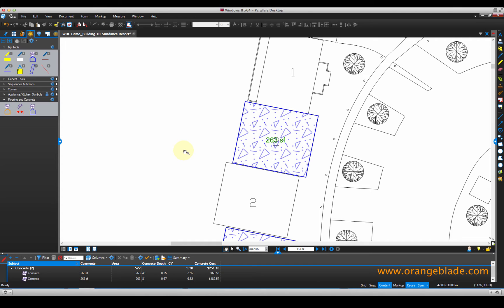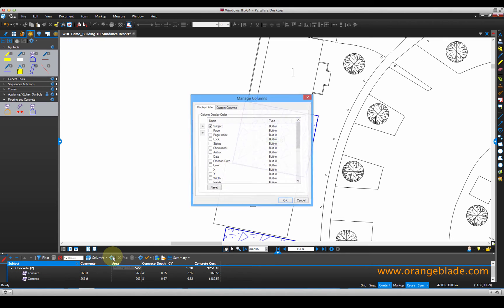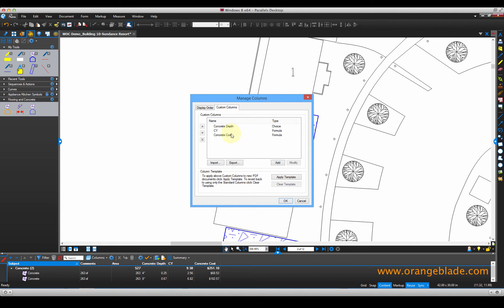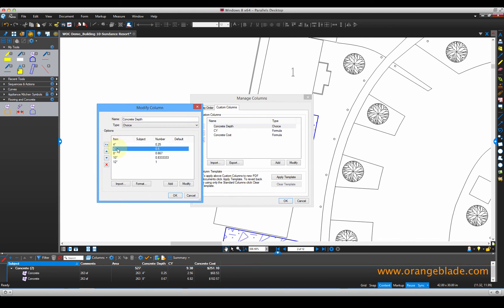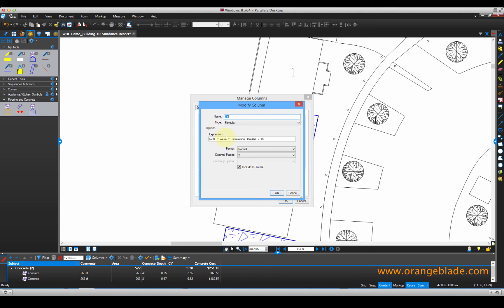I'll show you how we incorporate the depths and the cost. If I hover here and go to manage columns, then the second tab which is custom columns, you can see a bit of math incorporated into the concrete measurement. The concrete depth column — if I double click on that — shows all of the depths and the multiplier: 4 inches, 6 inches, all the way up to 12 inch pads. If I click cubic yards, this is where the math happens. This formula gives me the cubic yards and I've padded it by 5%. I can remove this if I want an exact measurement, or you can incorporate a certain percentage. That 1.05 gives me a 5% pad on my measurements.